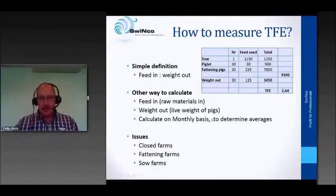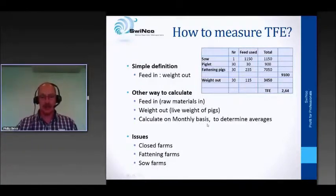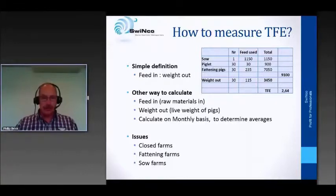It's important to calculate it, in my opinion, on a monthly basis so that you can really see the trend line on your farm and whether you are moving in the right direction or in the wrong direction. So stay on top of this.